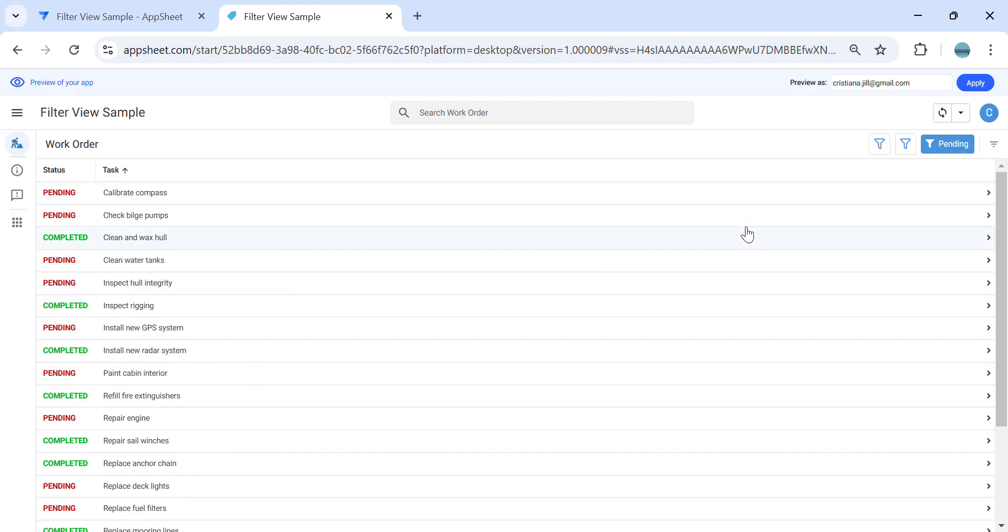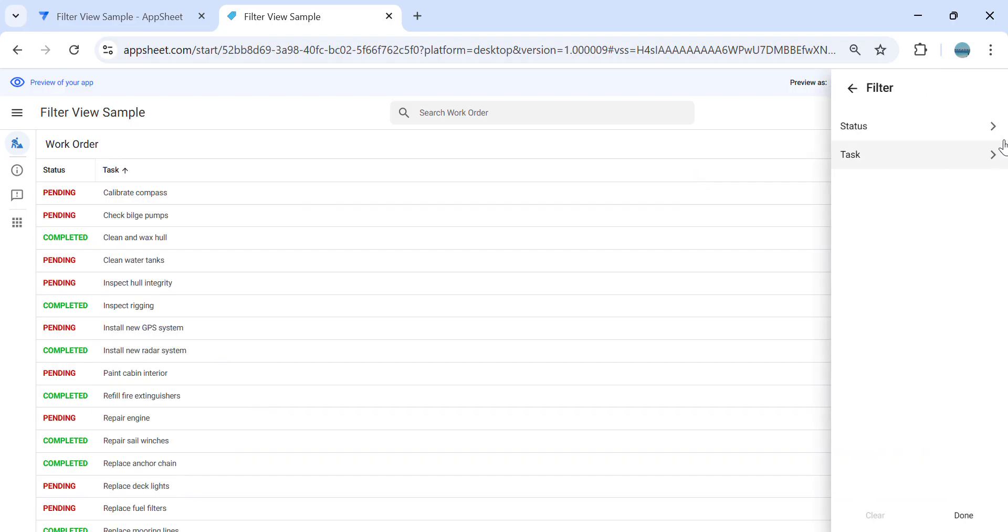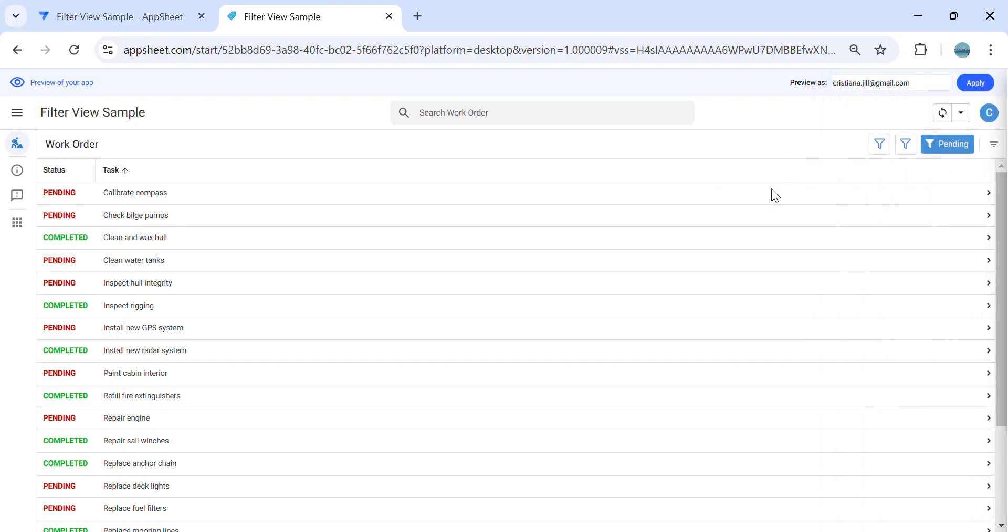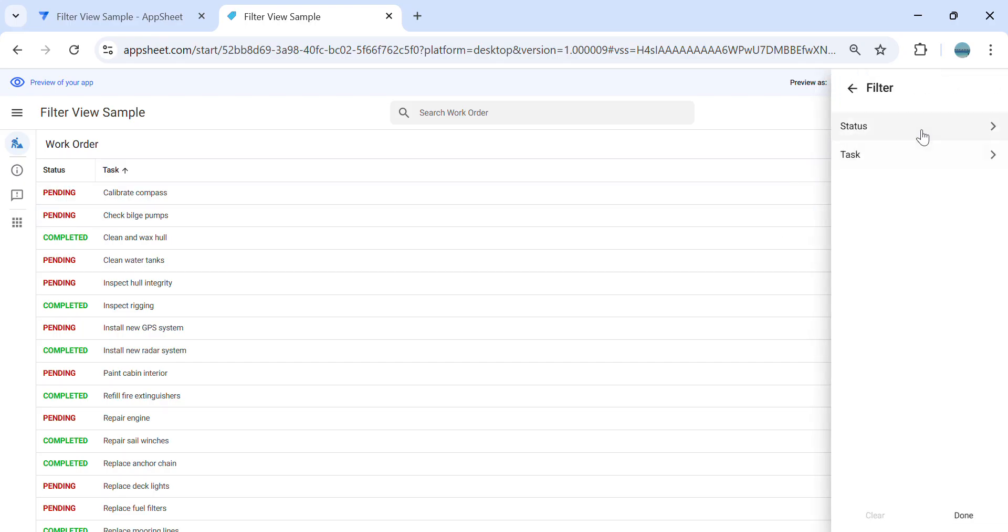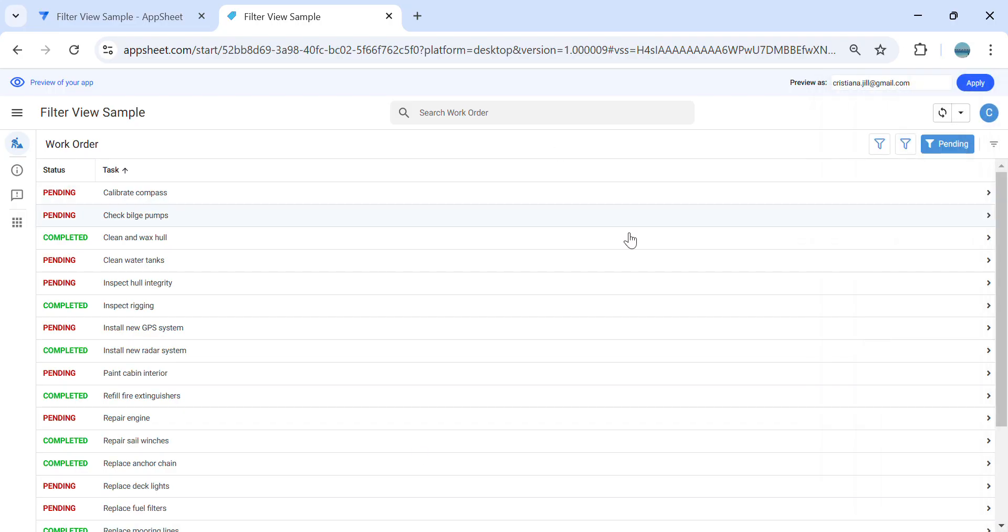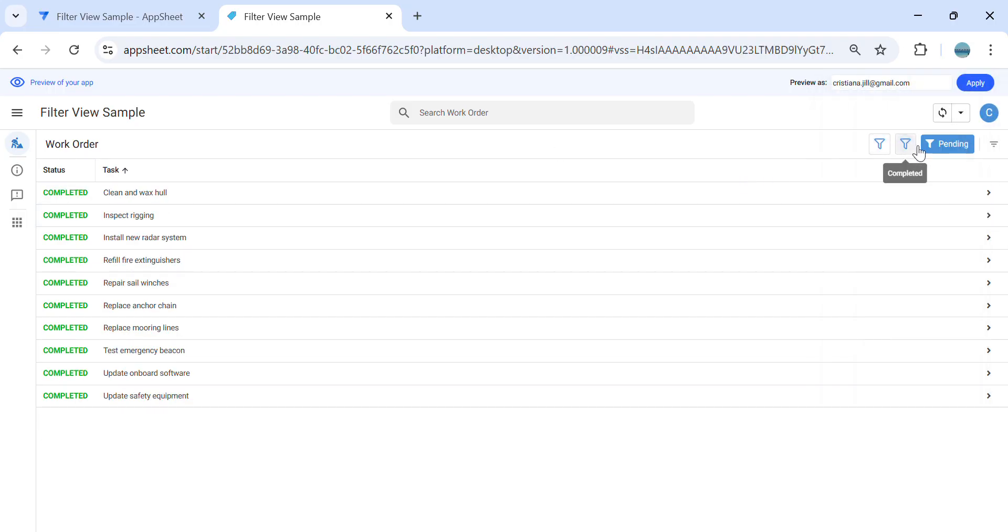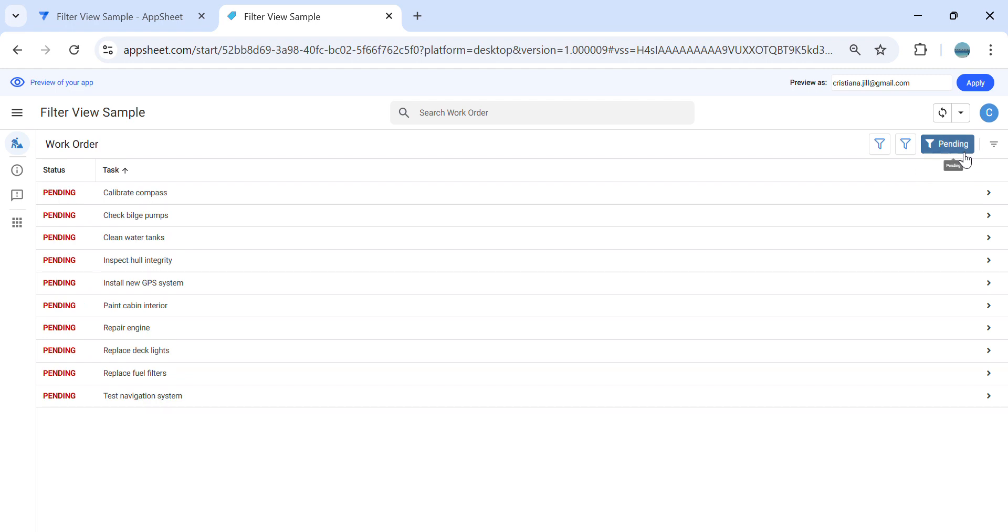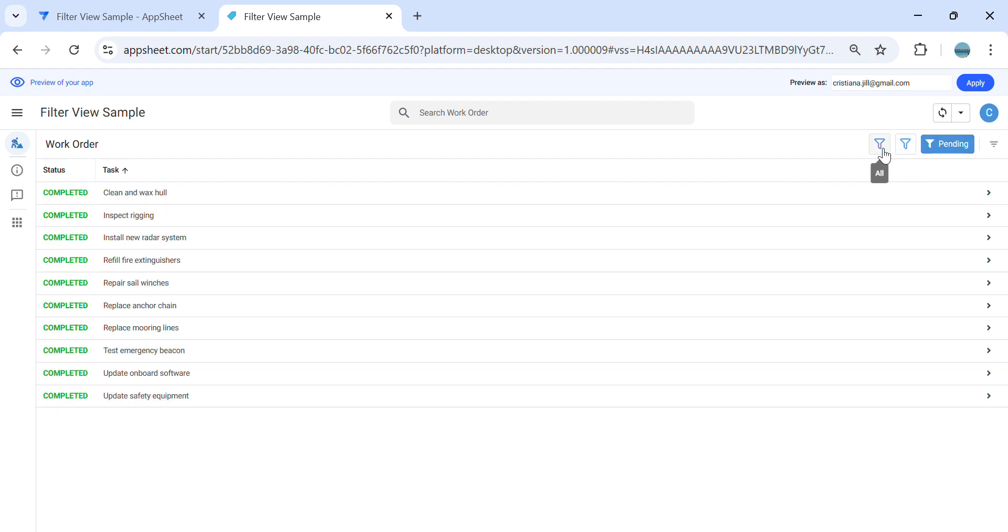So in this way, you don't need to create a slice. Since AppSheet has a built-in function to filter, all you have to do is click these actions and it will give you the filter accordingly.